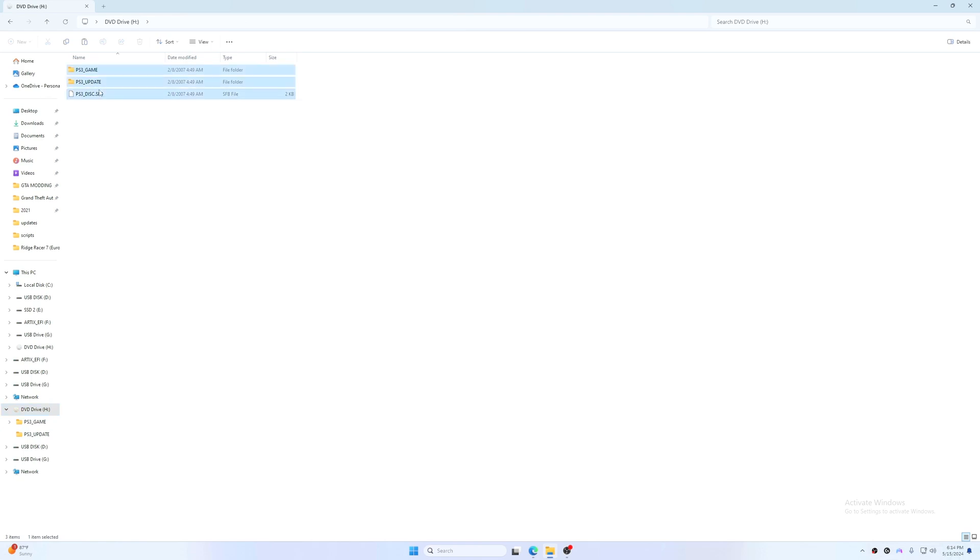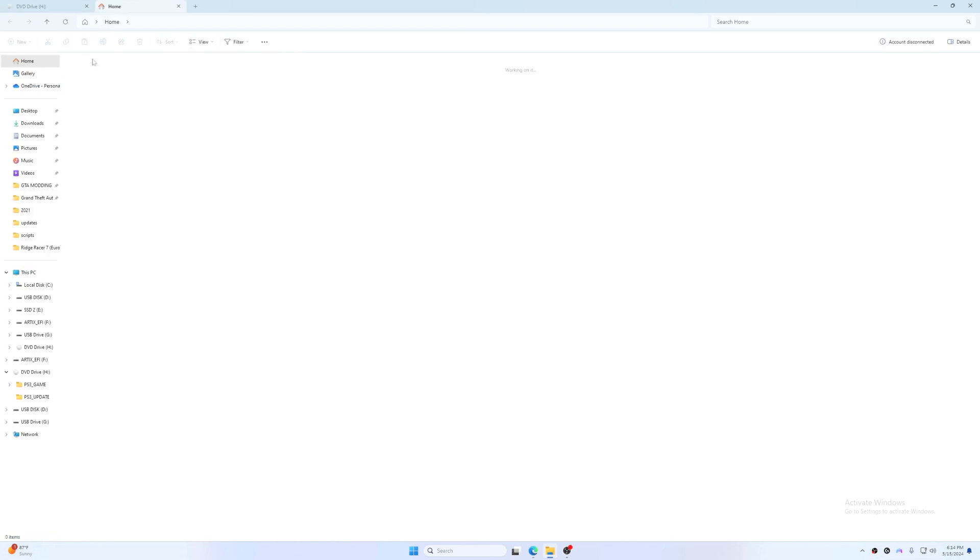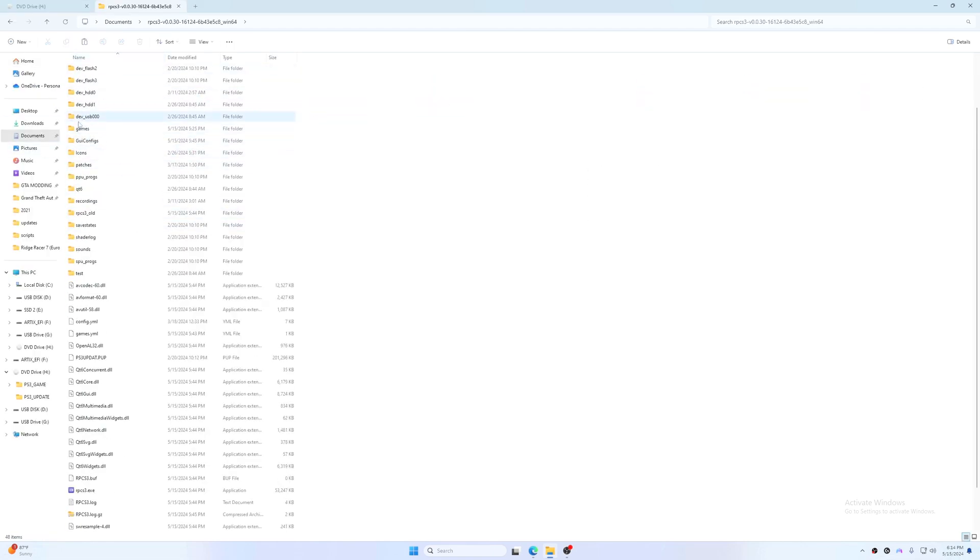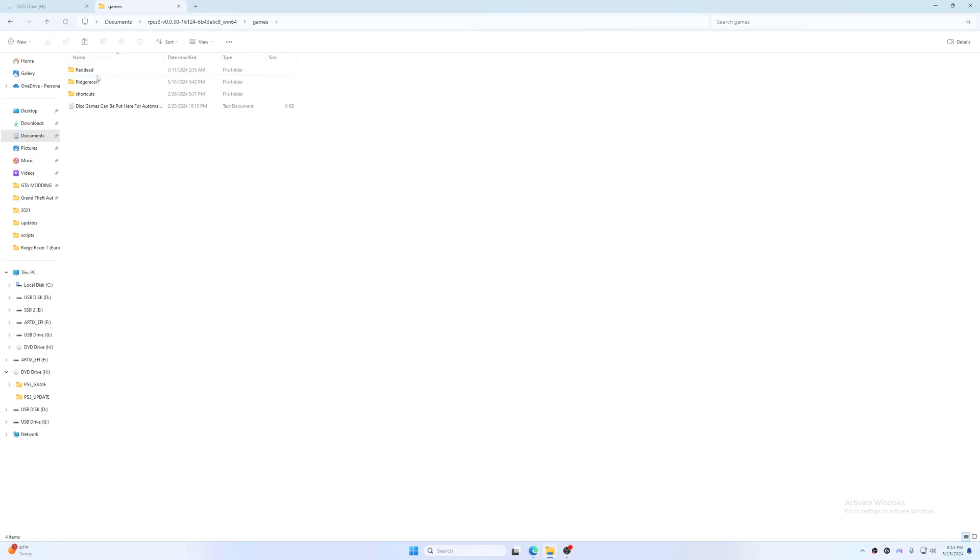These are the files you need to put. So open your RPCS3 folder. Once you are in your RPCS3 folder, just find where it says games. As you can see, I have already put a couple of games here, including Ridge Racer 7 itself.